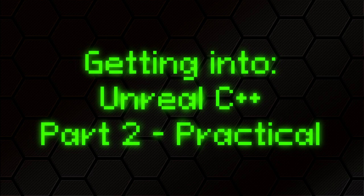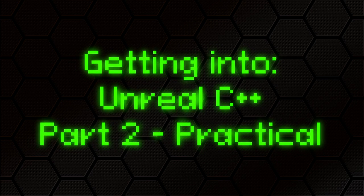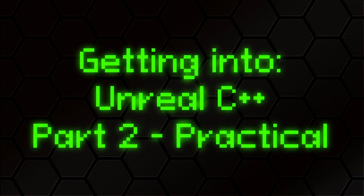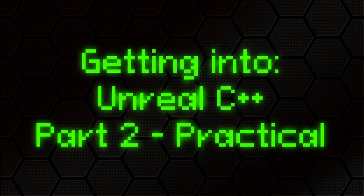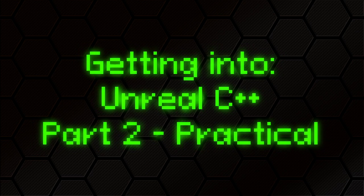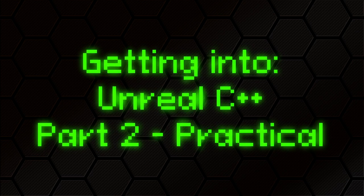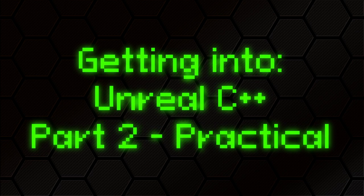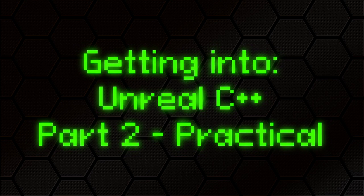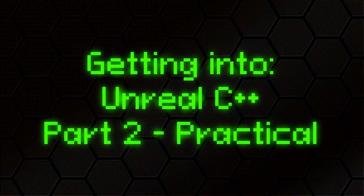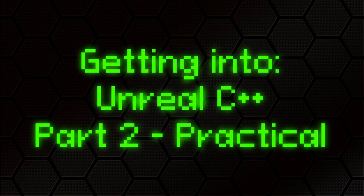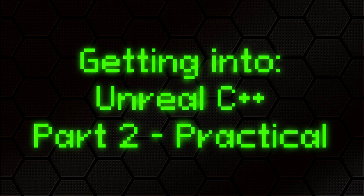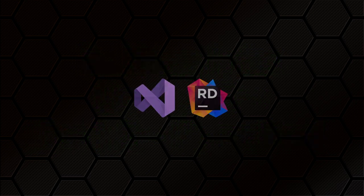In this part I go over creating an Unreal project that uses C++ coding. We take a brief look at some important project files and familiarize ourselves with the IDE. I then work through a simple example using C++ to create a blueprint function library, allowing you to add your own custom blueprint nodes to your projects.